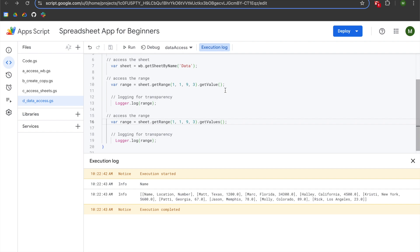Additionally, there are going to be certain methods where you want to write to a Google Sheet where you need to understand how arrays are structured. My fundamentals video dives deeply into arrays in a way that we won't in this video. So if this is the first time you're hearing about arrays, or things aren't clicking for you, I highly encourage you to check out that fundamentals video.